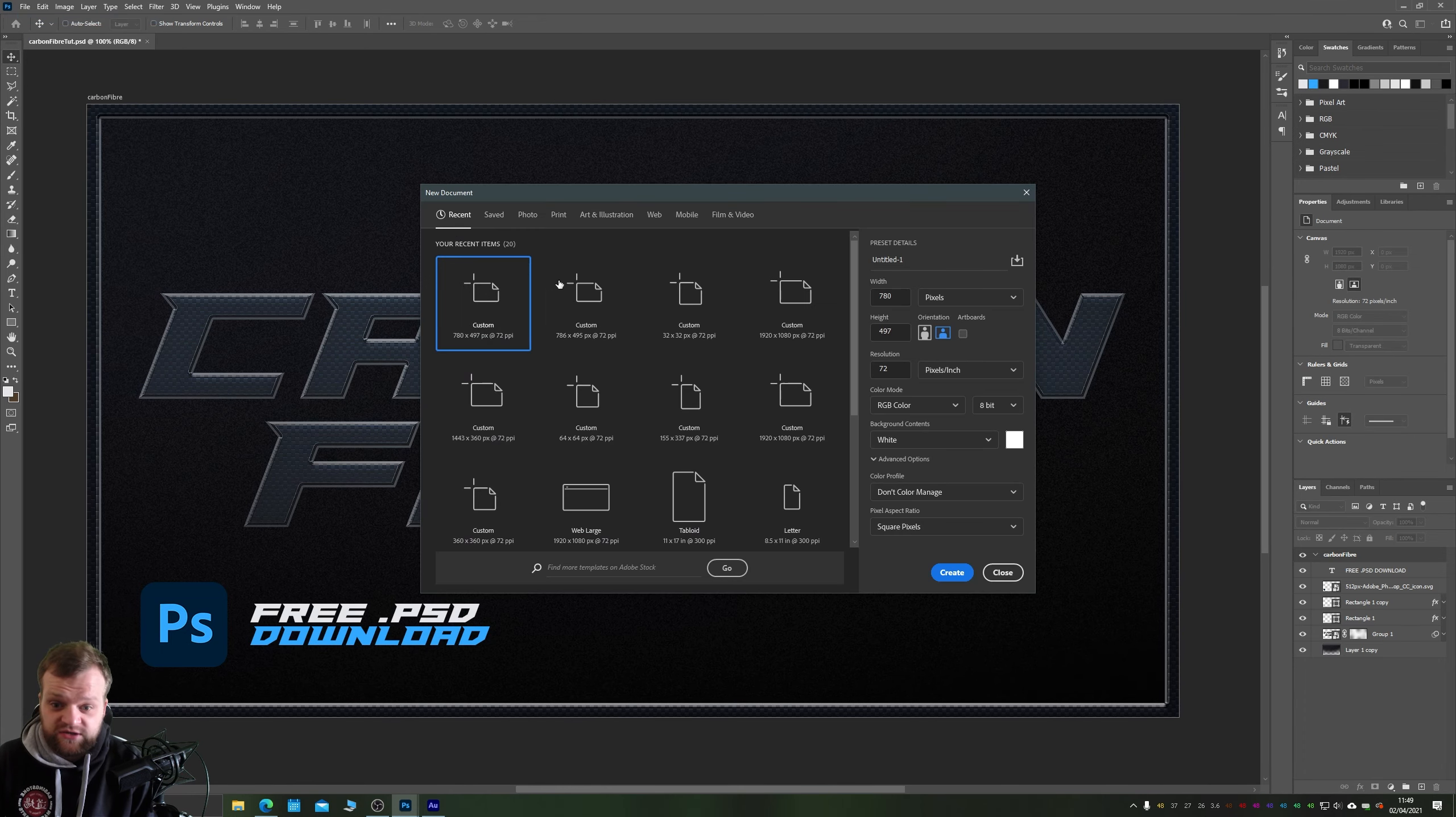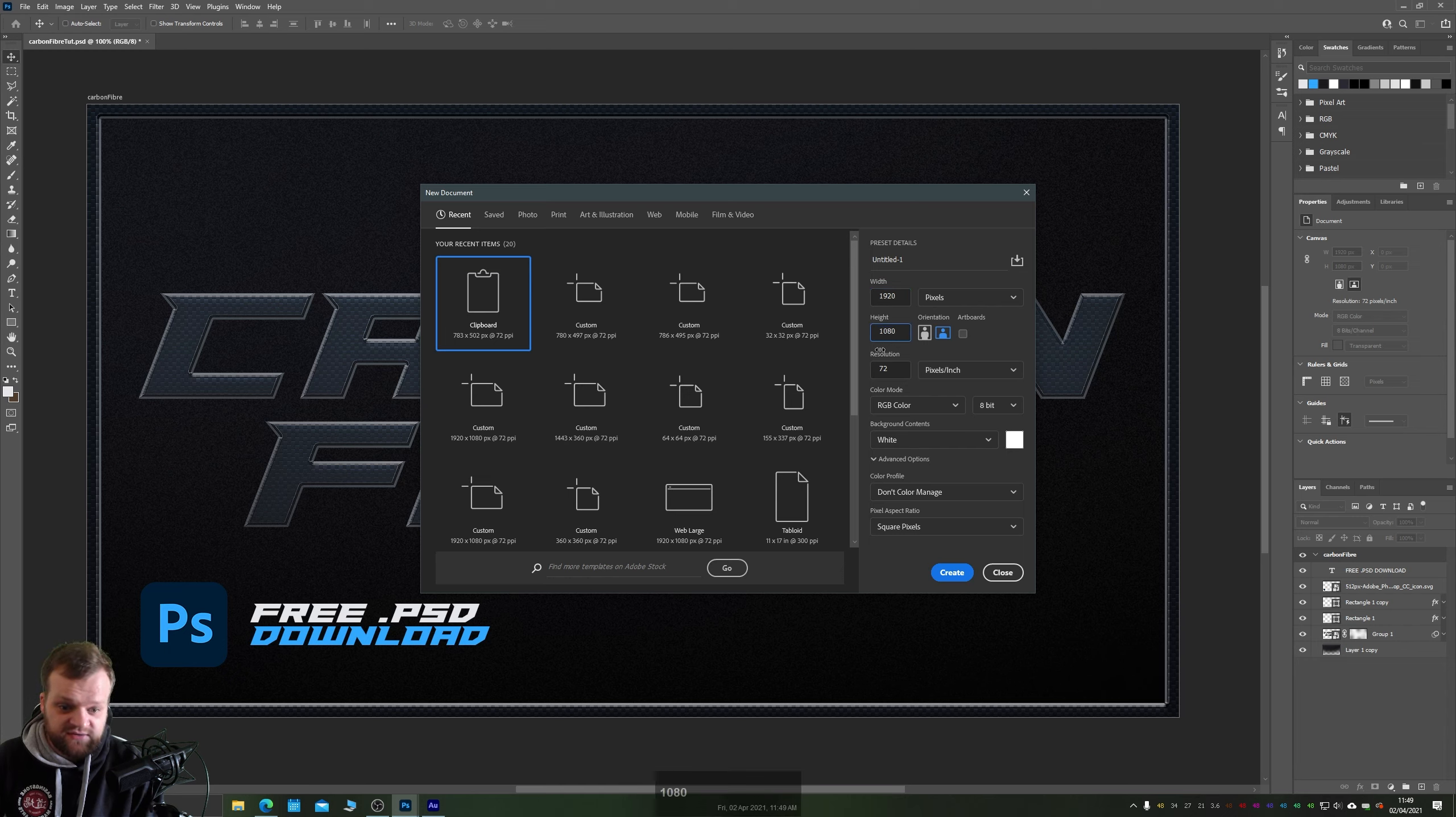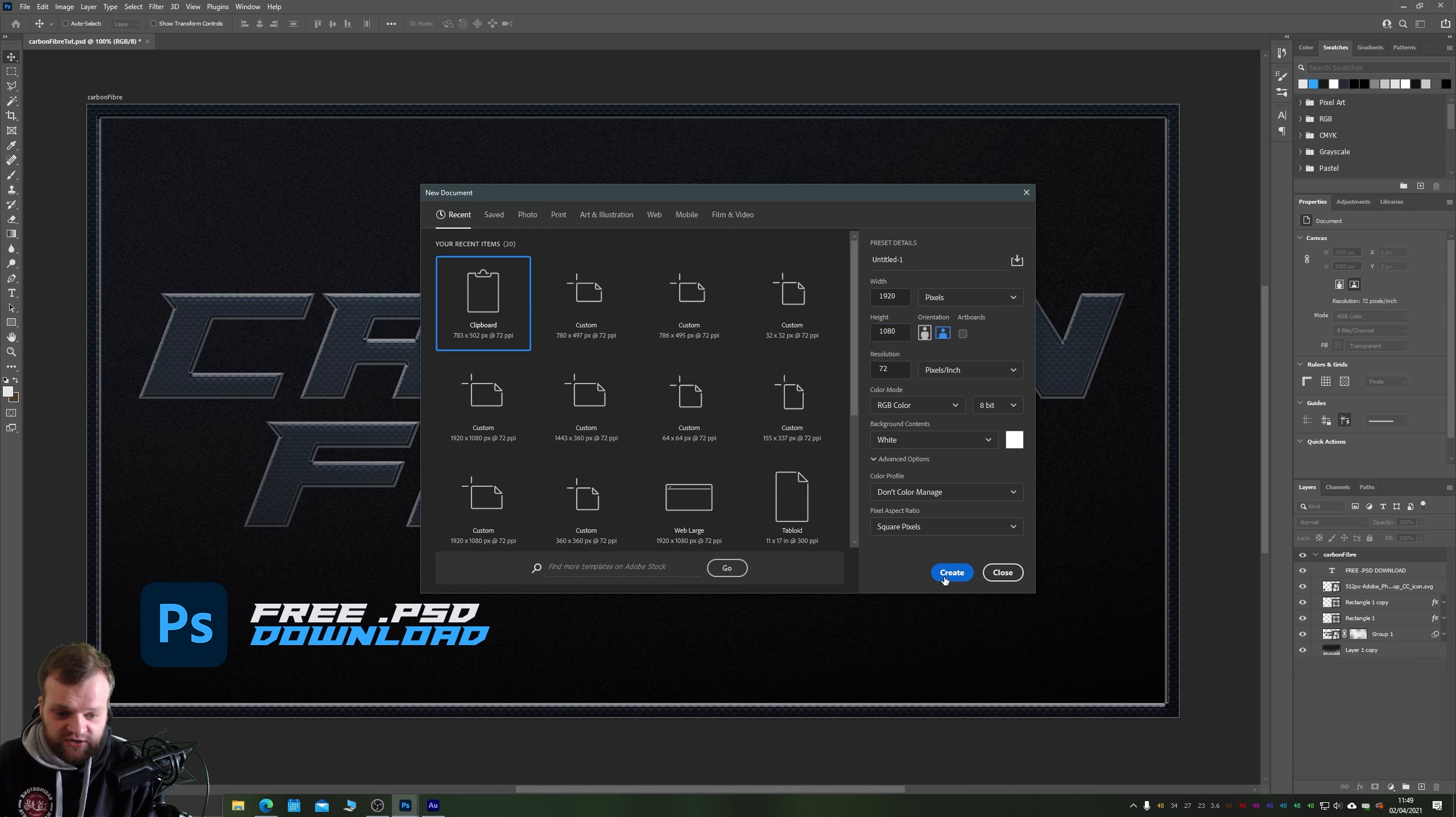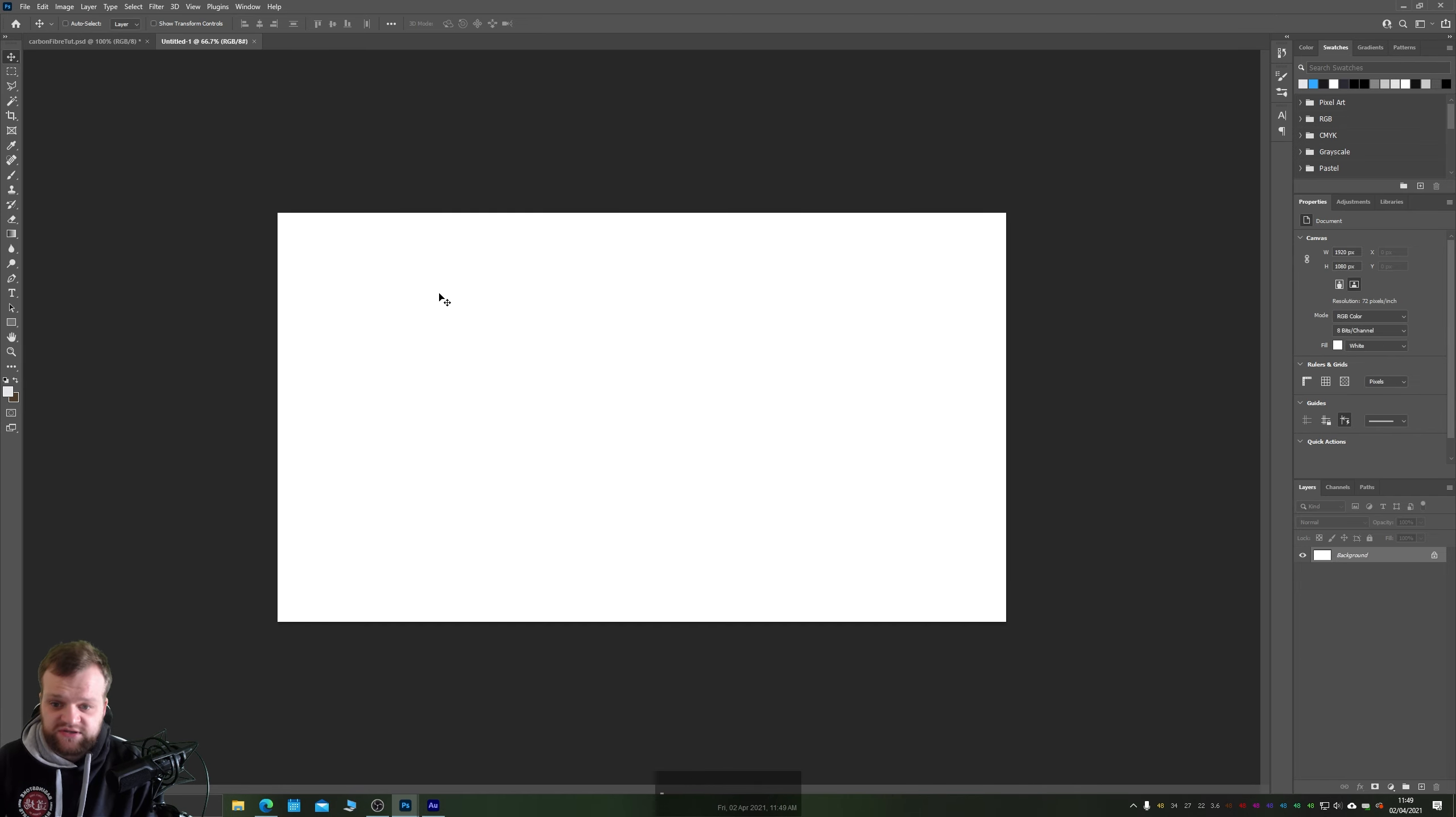Let's create our document first of all. I'm going to be creating a new document at 1920 by 1080 pixels and leaving it at 72 pixels per inch and RGB color is totally fine. Like I said this is a scalable effect but 1920 by 1080 is a good place to start.